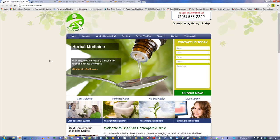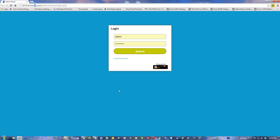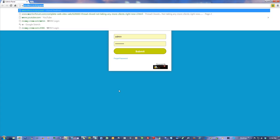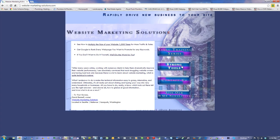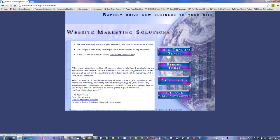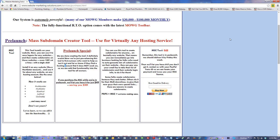This is going to be out in a couple of days. For those who want to pre-buy it — because you're just supporting us — let me show you where you can get it. It's really cheap right now. At website-marketing-solutions.com under Strong Tools, it's the mass subdomain creator tool. We're going to have it at $79 when it launches, but right now it's $49.